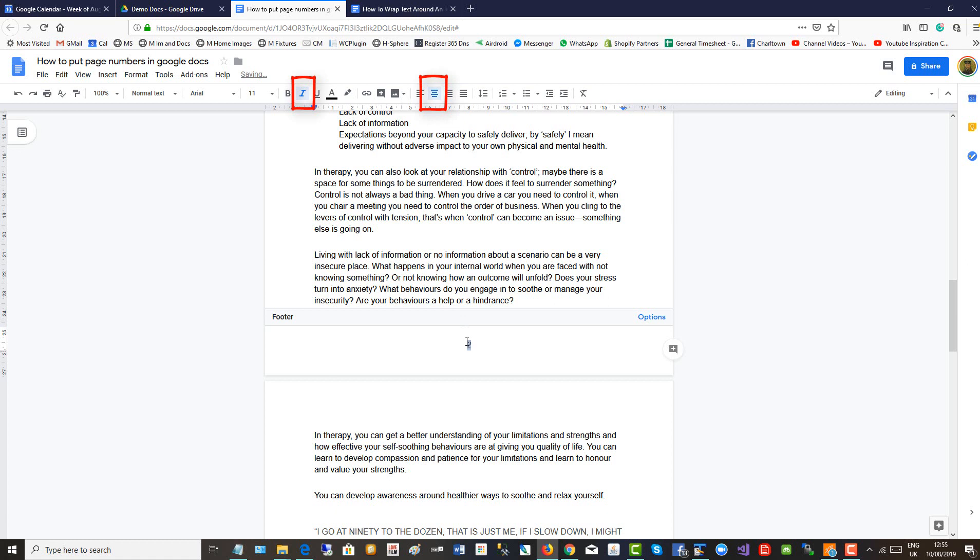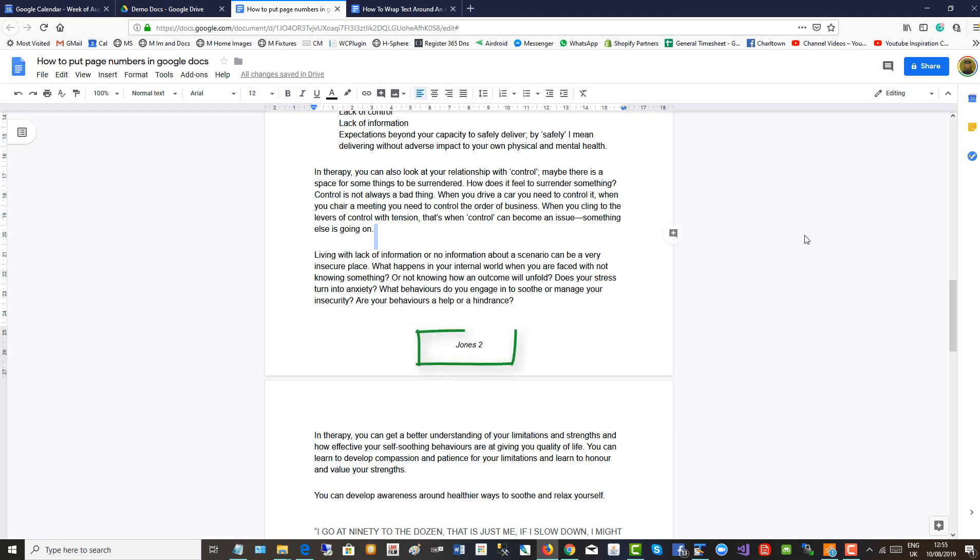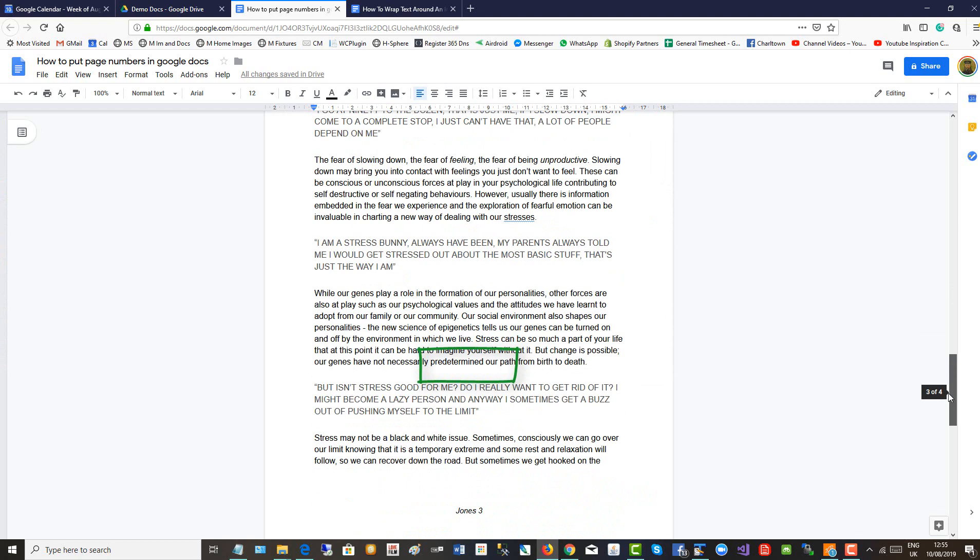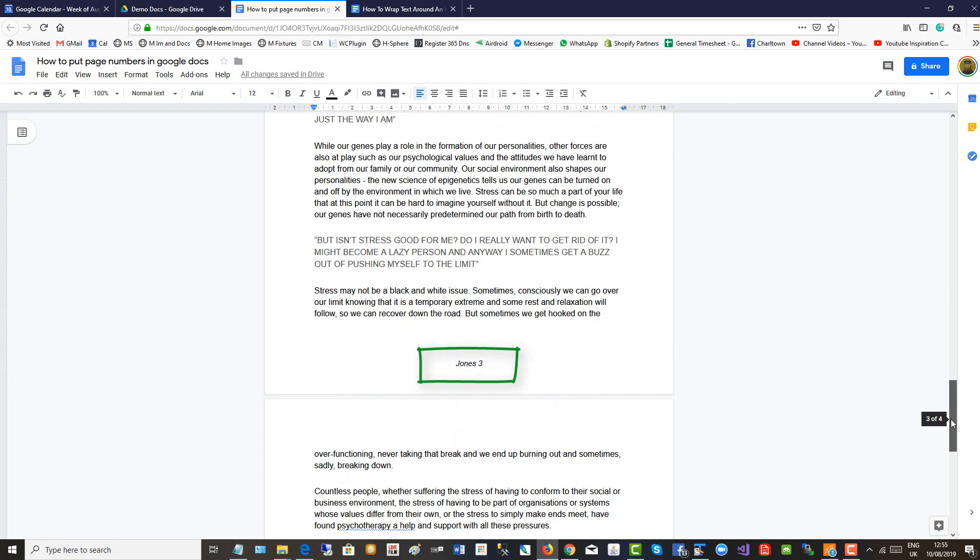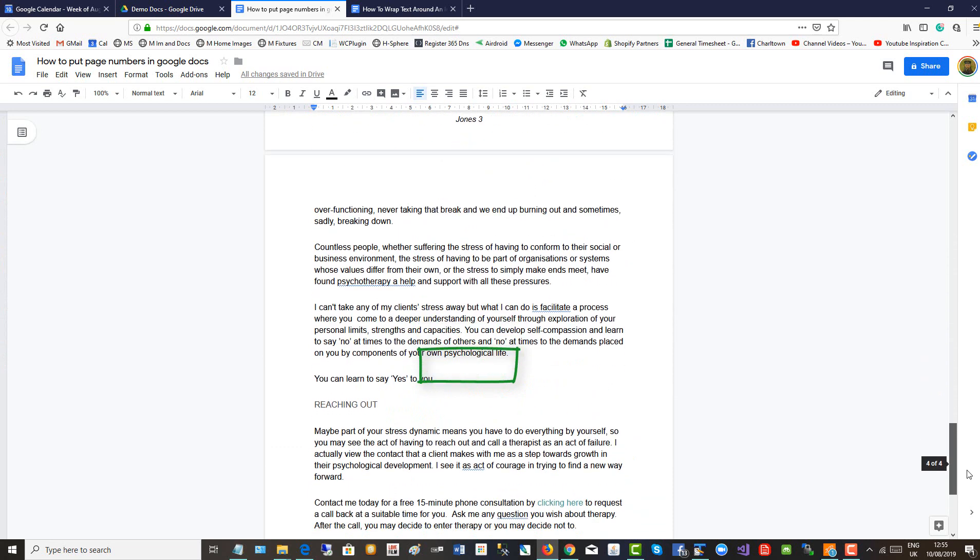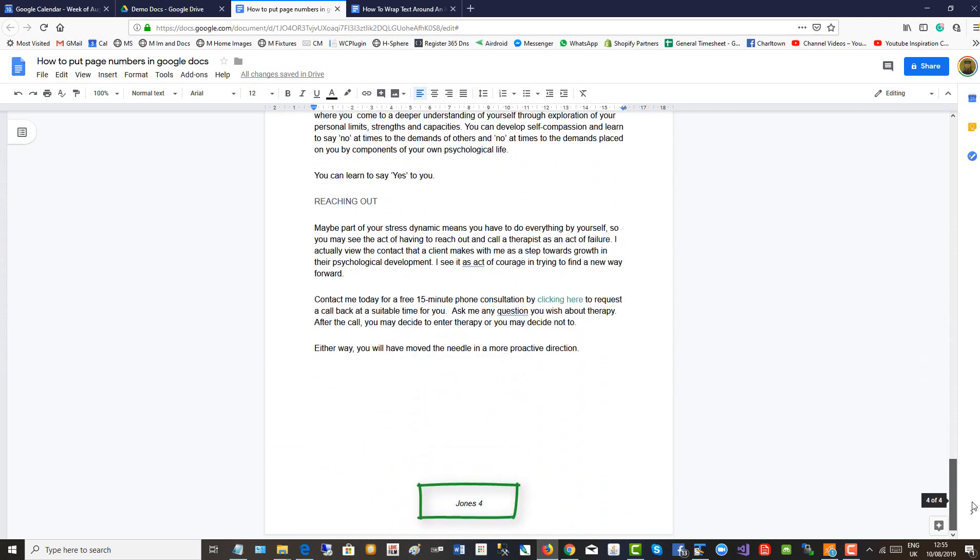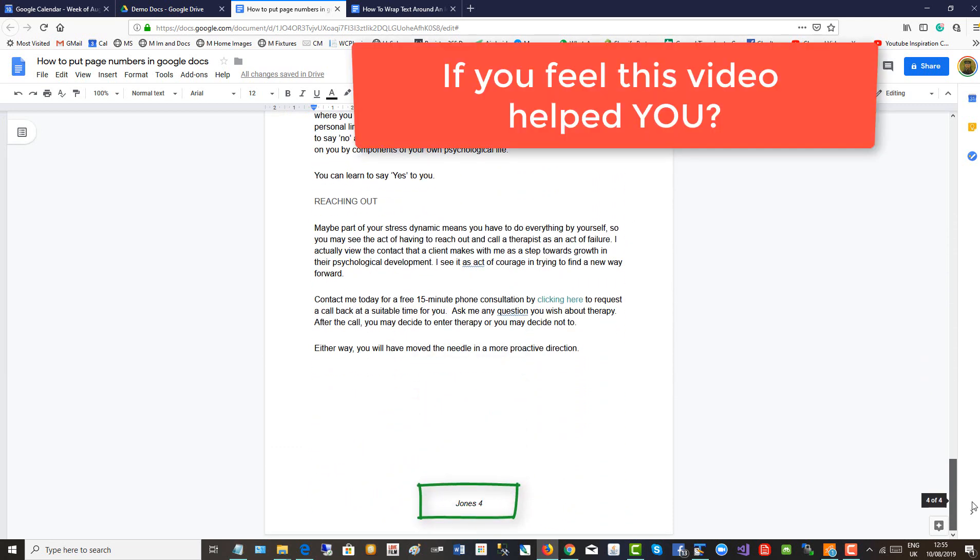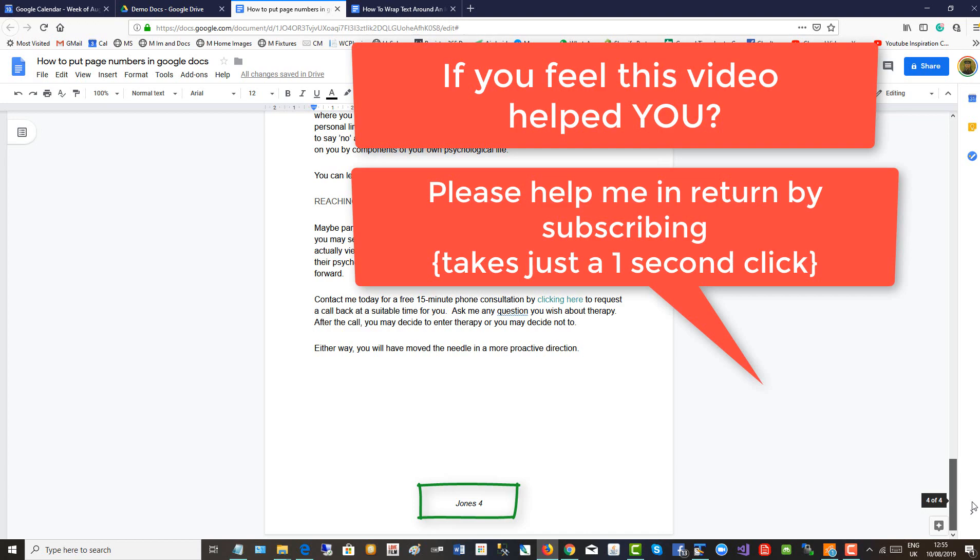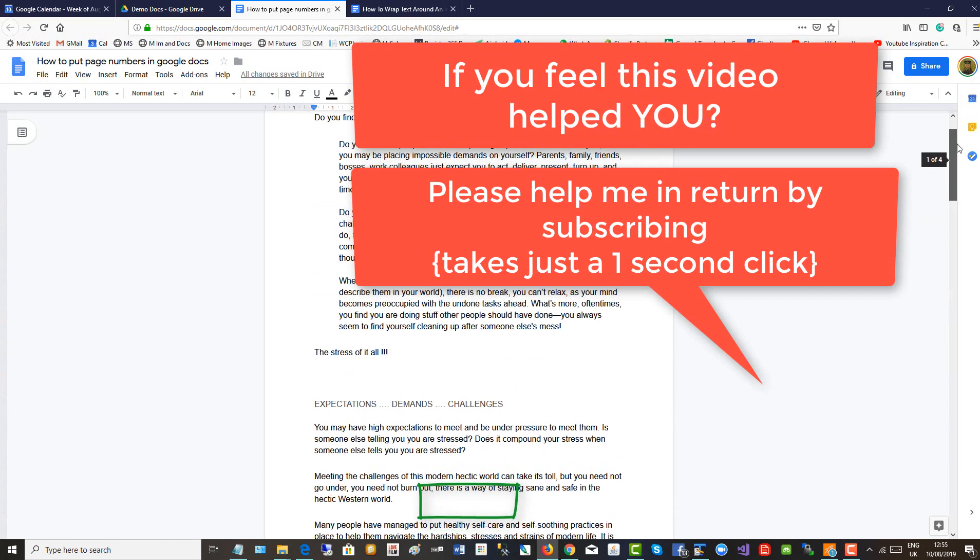Or if I want to put a name beside it, click out and there you see Jones 3, Jones 4. And that's how you do page numbering in Google Docs.